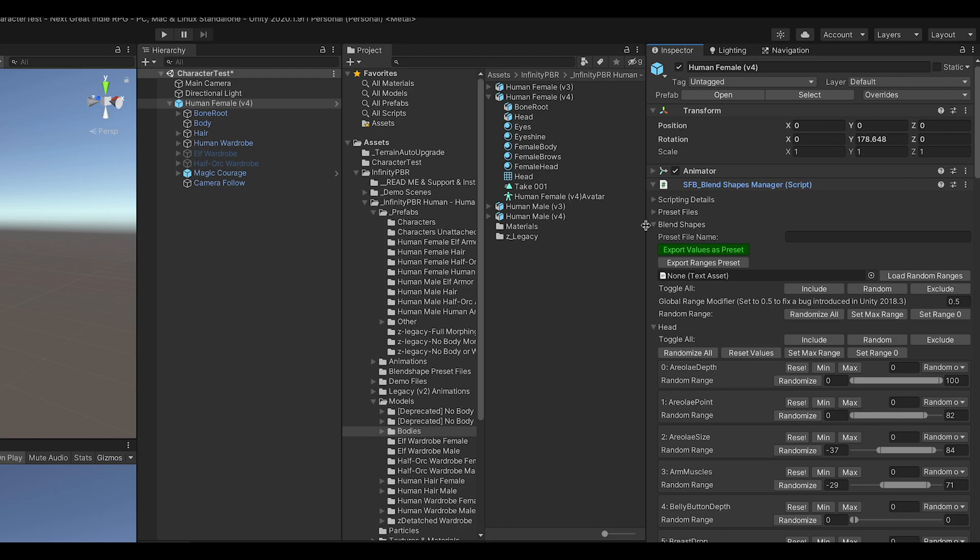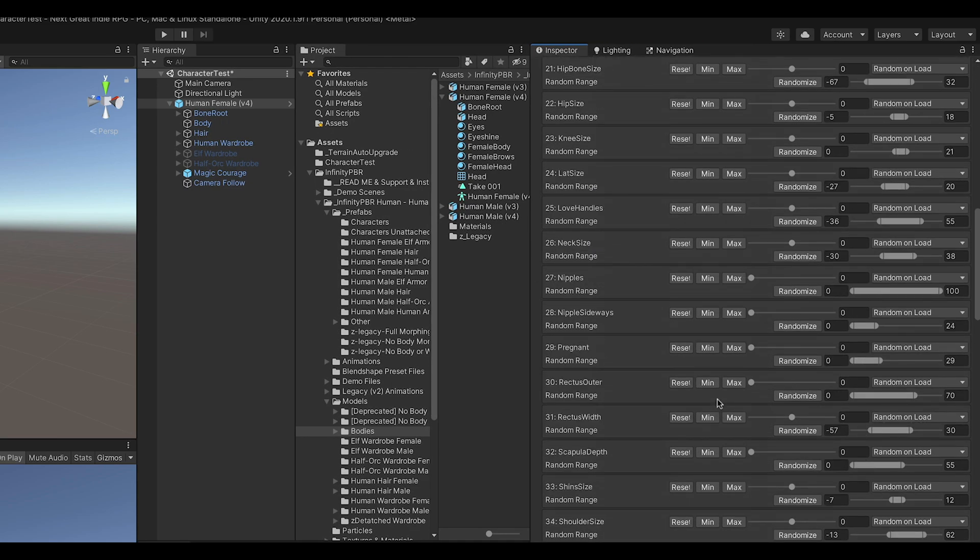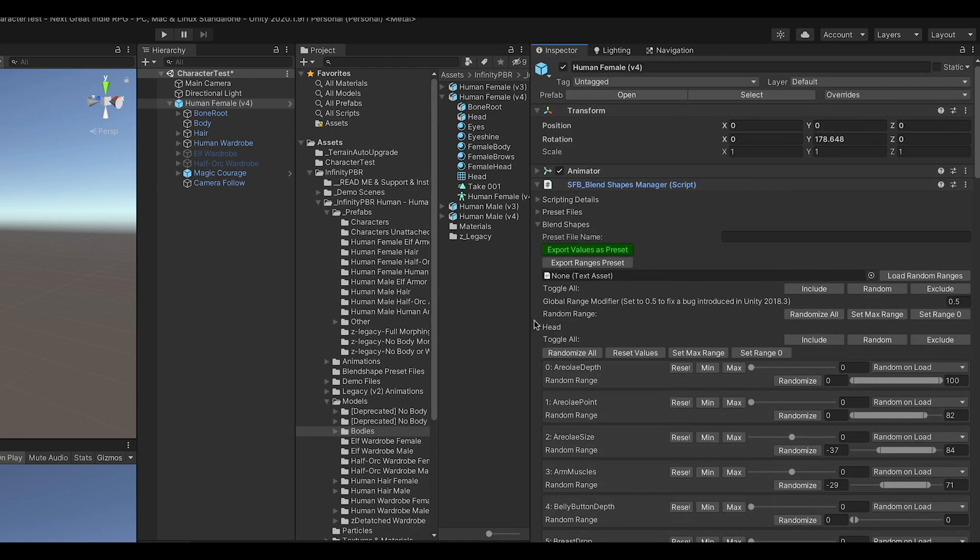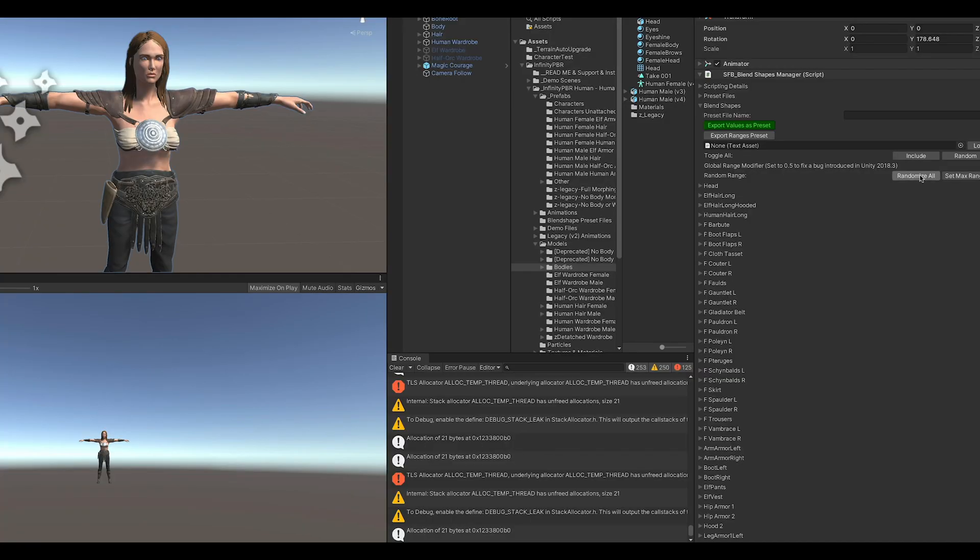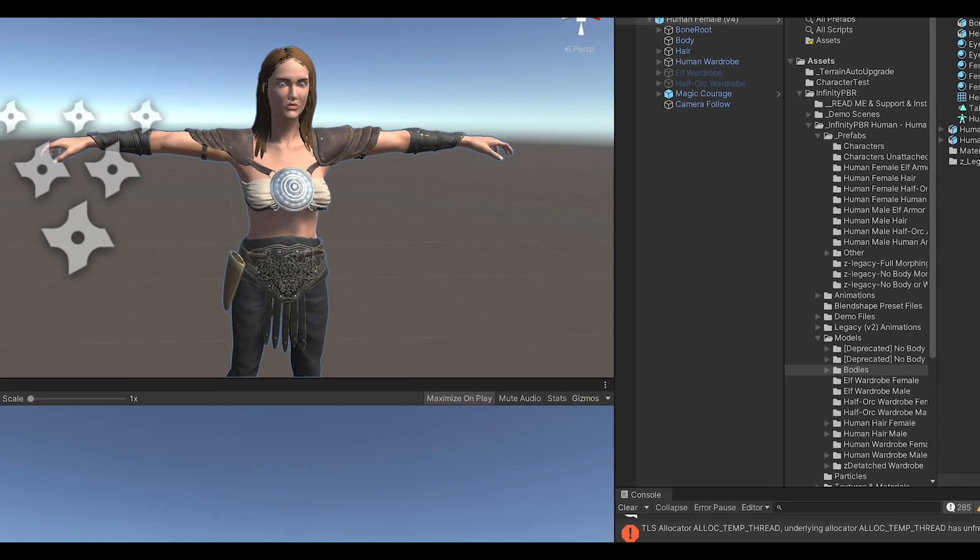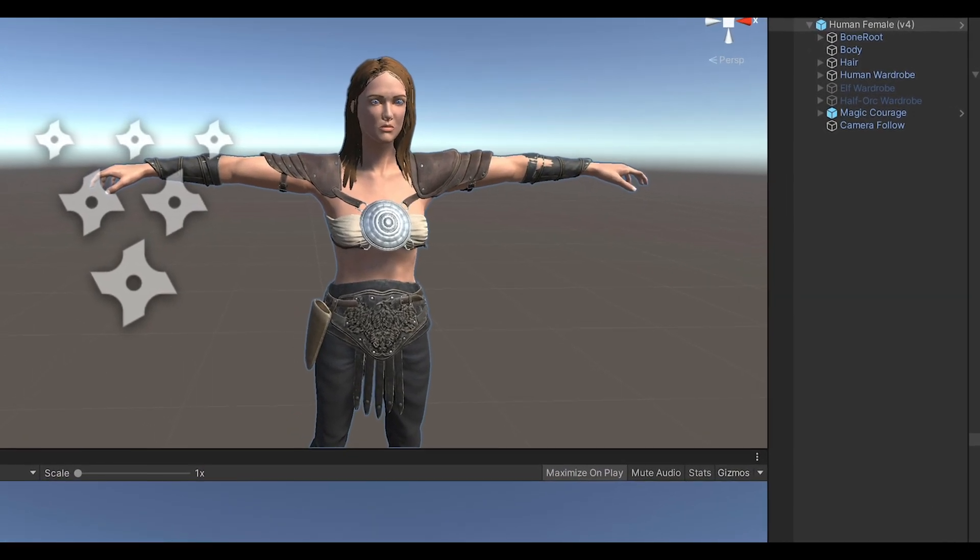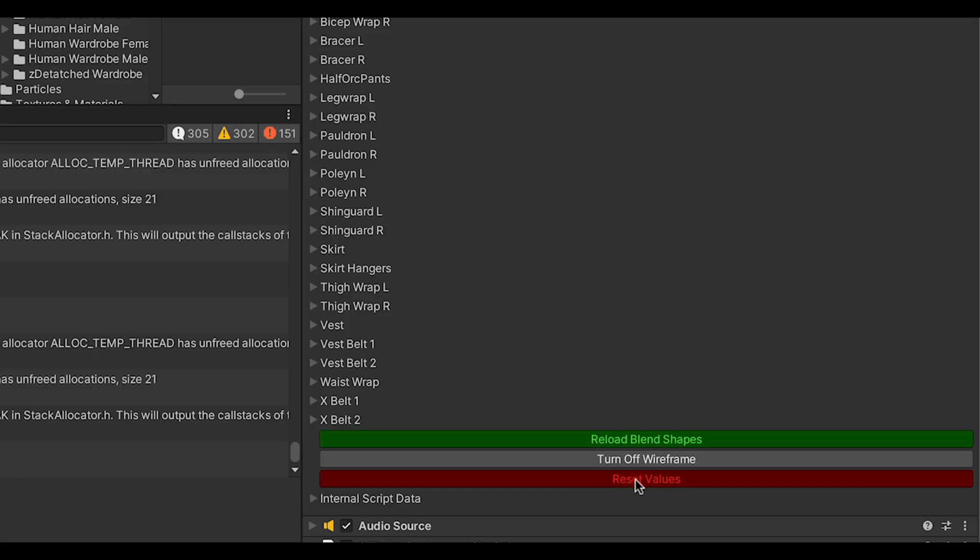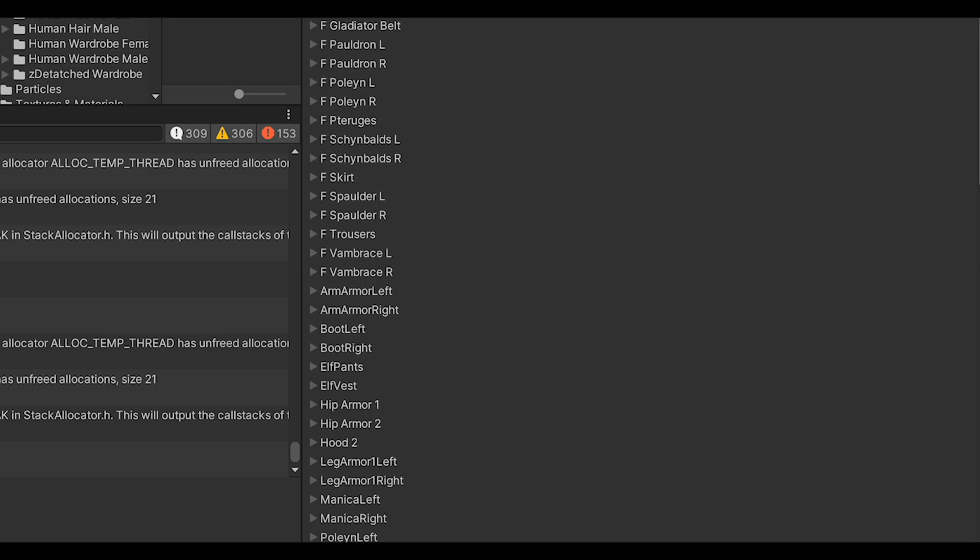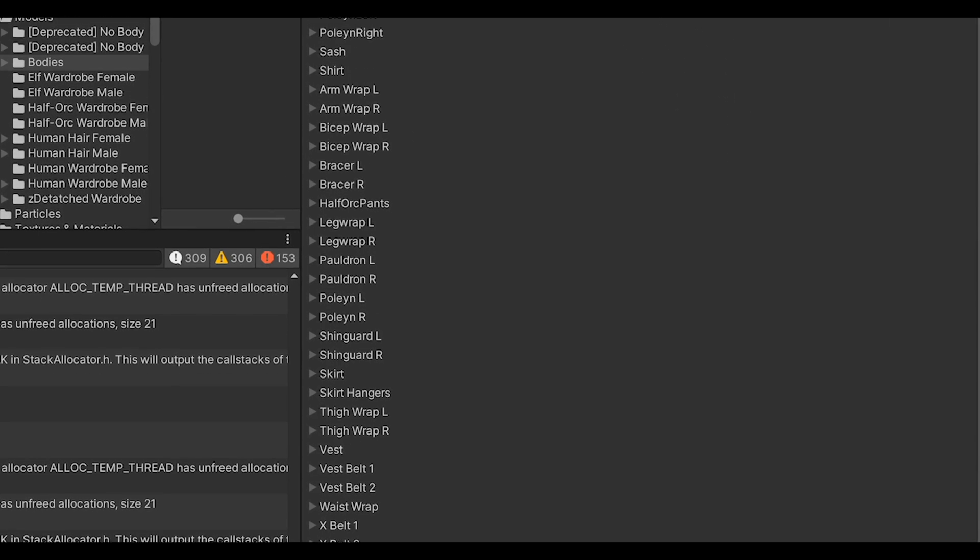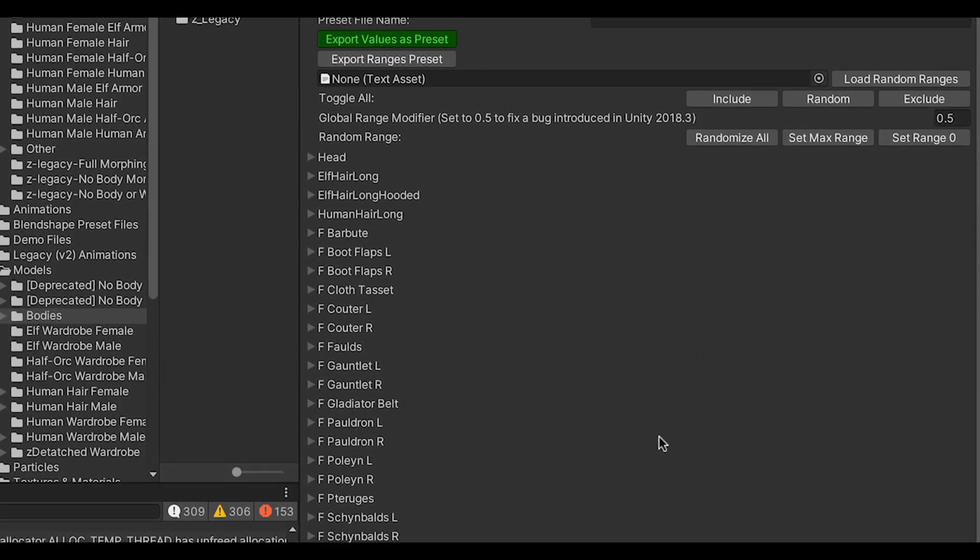Looking at the inspector, you'll also see the blend shapes manager where you can control all the various mesh morphing magic we include with the characters. Go ahead and click the randomize button and see what happens. Click the reset button to reset things back to zero. Check out my other videos to learn more about the blend shapes manager.